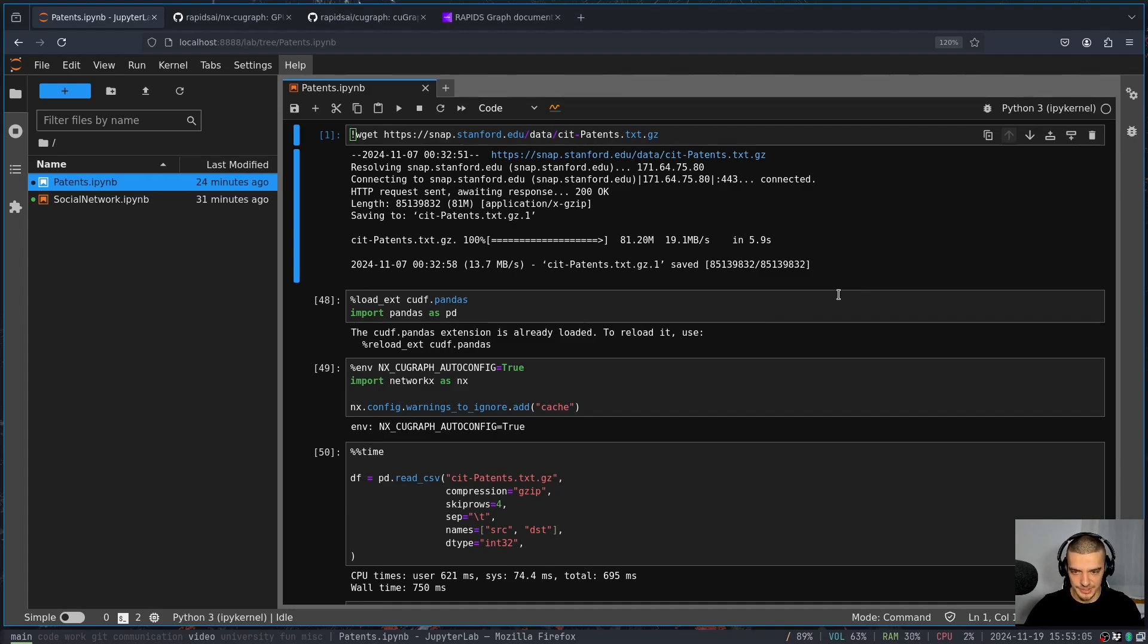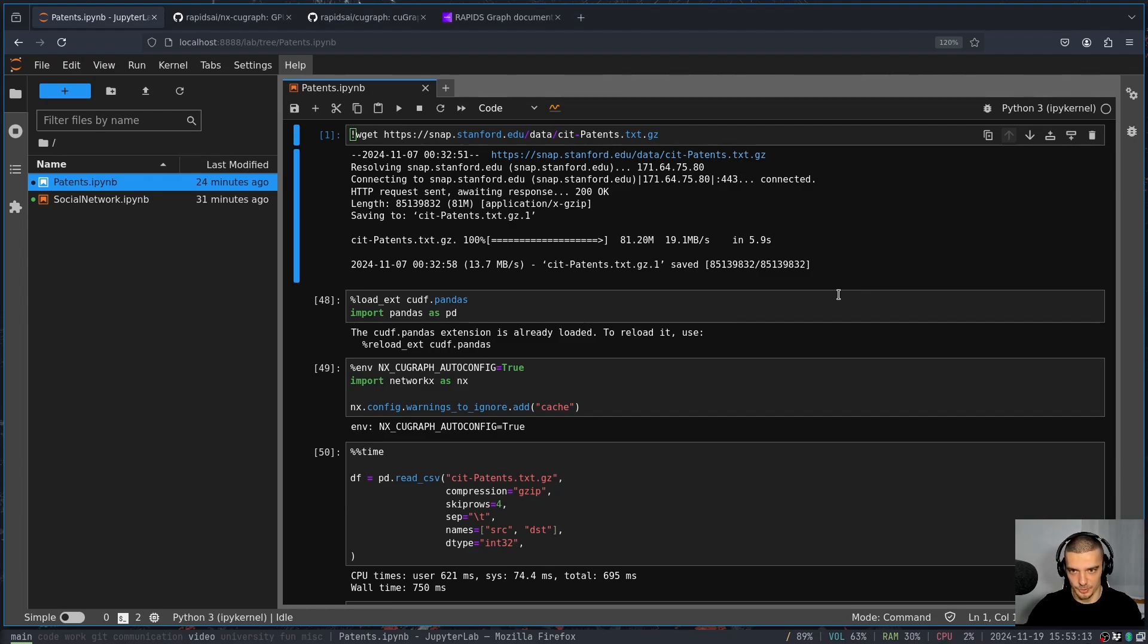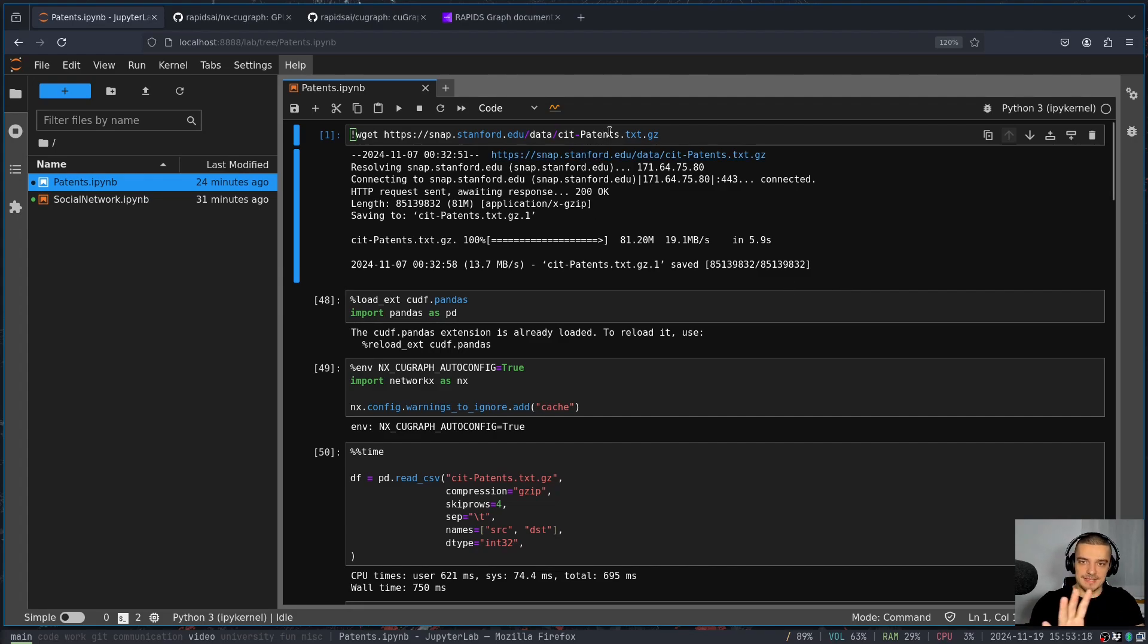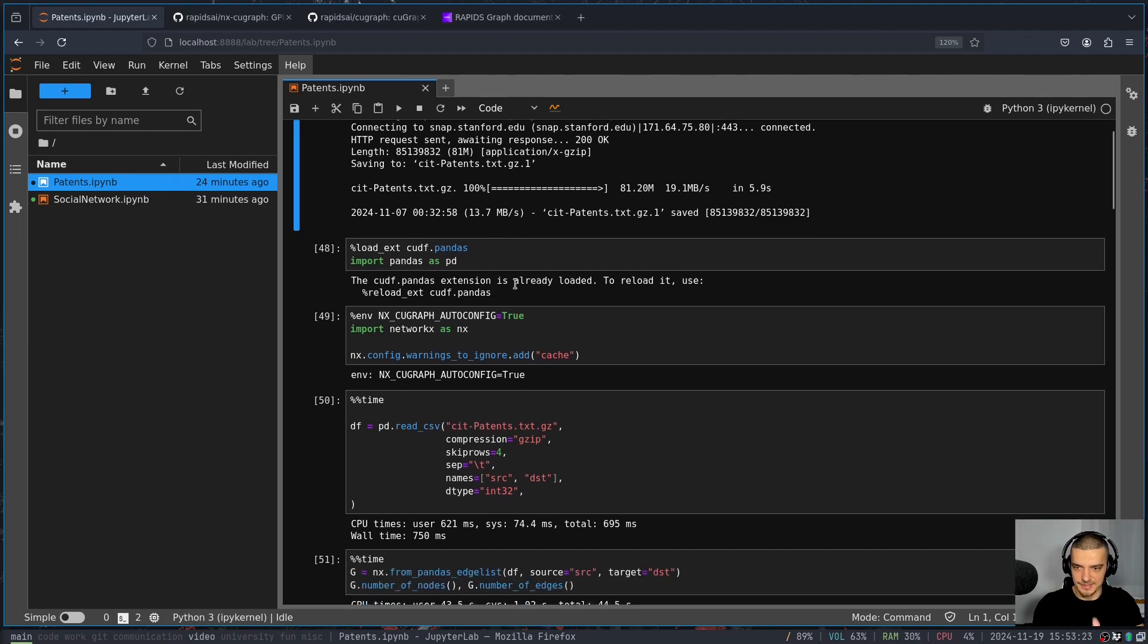But I'm going to briefly explain what the things that we're doing, what the functions that we're calling are actually doing, what they're for. And this, what we're loading right here is a patents data set. So to keep it simple, we load a data set, we load it in pandas. We also, by the way, have to do the extension cuDF.pandas. So we're using cuDF as well.